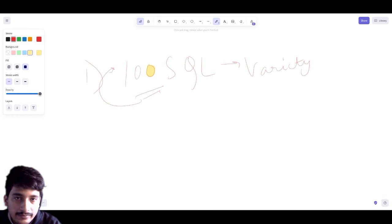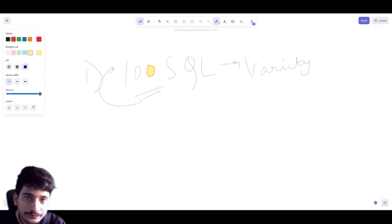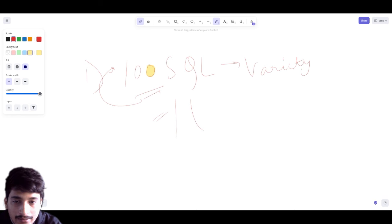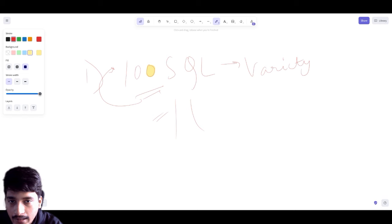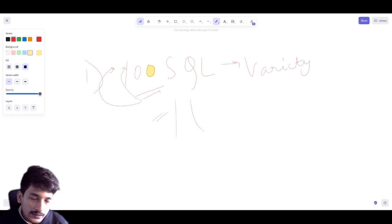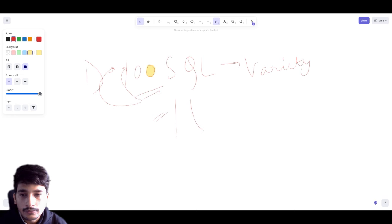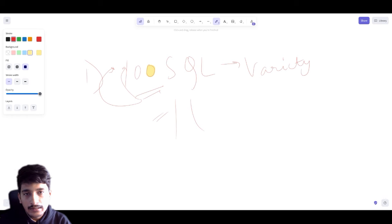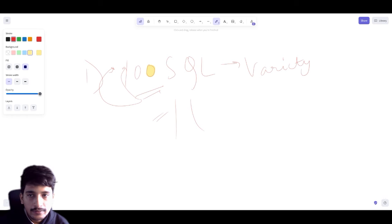Why 100? Because once you solve 100 you practice those questions again and again. There's a saying: if you have a tree to cut, spend more time sharpening your axe. Once you are very comfortable with these 100 SQL questions, you could easily solve any other SQL question. Try to solve these questions again and again until you are comfortable, and then you move on.